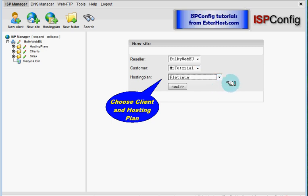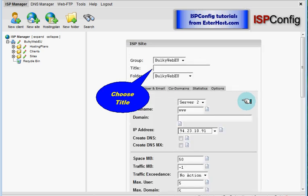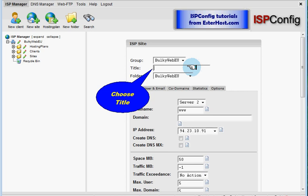And hosting plans you can use individual settings or you can use prepared hosting plan. This will save you time as you will see when I click on next. On the new form we have to choose title for our website. So this will be esterhost.com.